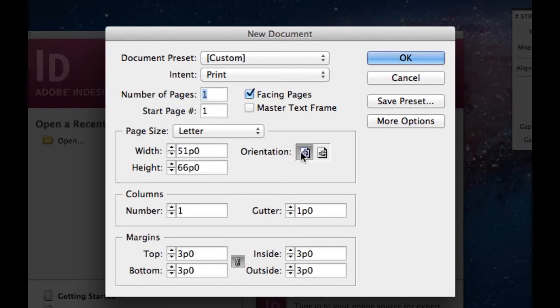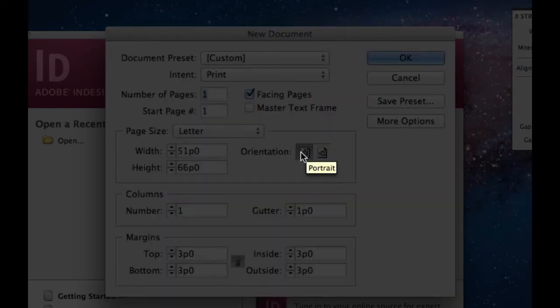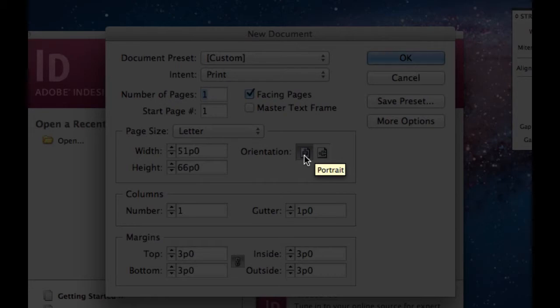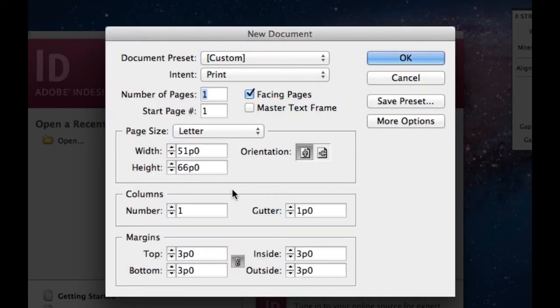Orientation. You can leave it as portrait or as landscape. Some projects you prefer to use landscape, others prefer to use portrait. In this case I would like for you guys to use portrait.